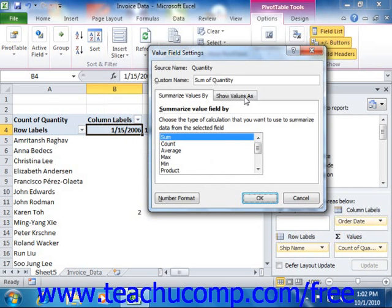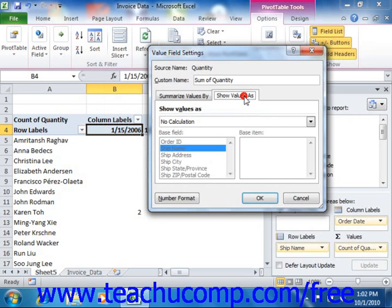You can click the Show Values As tab in the Value Field Settings dialog box to select how you want to show the data from the field. You can select another summarization option from the Show Values As dropdown.